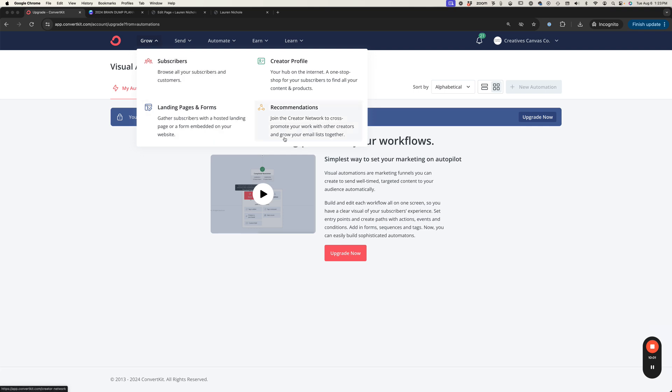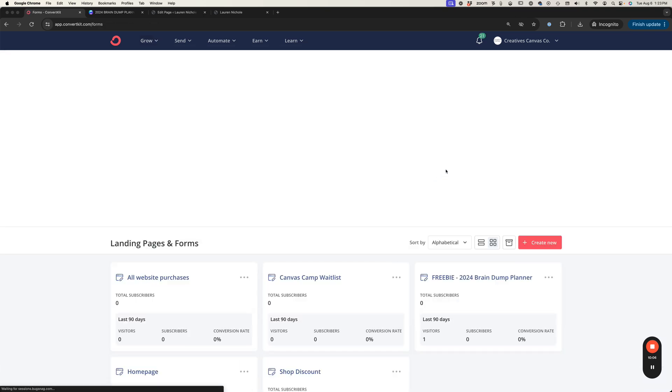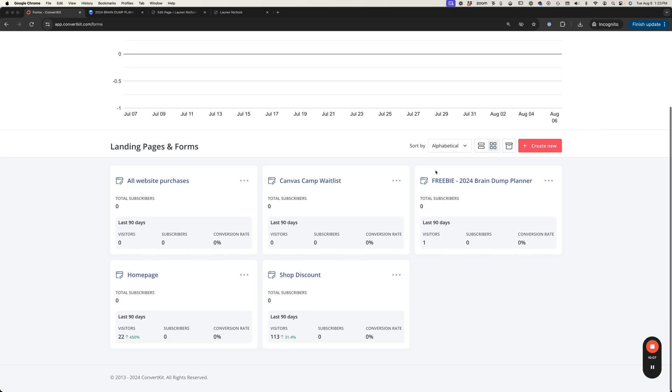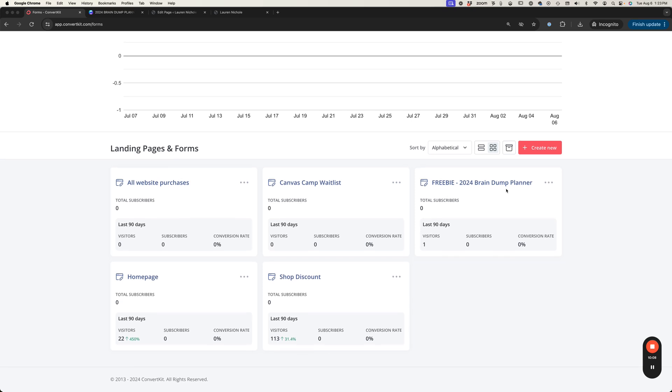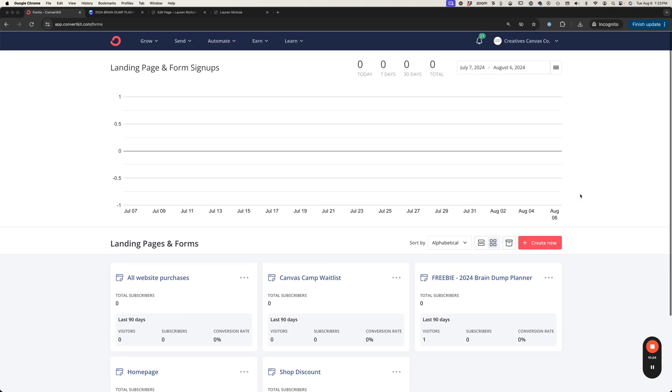The way that I just showed you is really the simplest and easiest way to deliver a freebie, just that one-click download option. But if you're wanting to sort of prime your list a little more or introduce them to another offer or something like that, then that's where sequences are going to get involved. That's how you will deliver your freebie with ConvertKit.